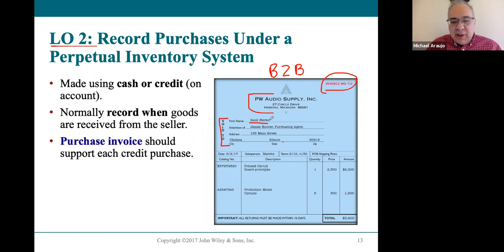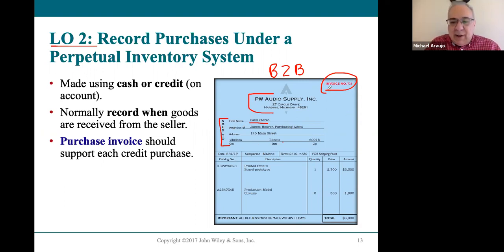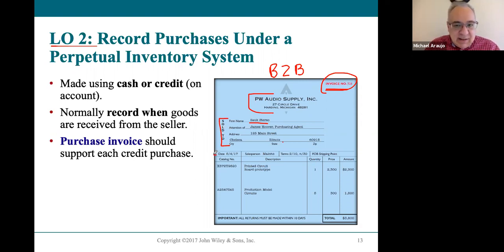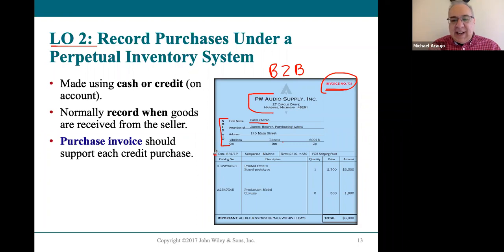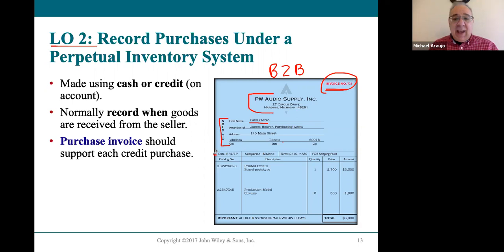We have a buyer and a seller. Invoices also have a date, and that date is very important. It's the date the buyer is purchasing the merchandise and the date the seller is selling it. In accounting, journals are chronological, so the date is critical.